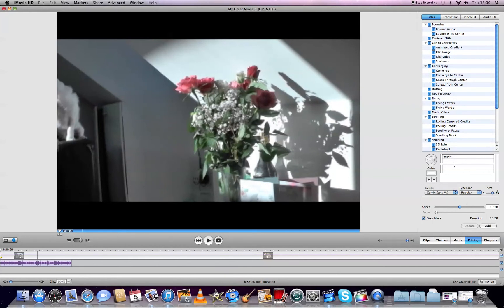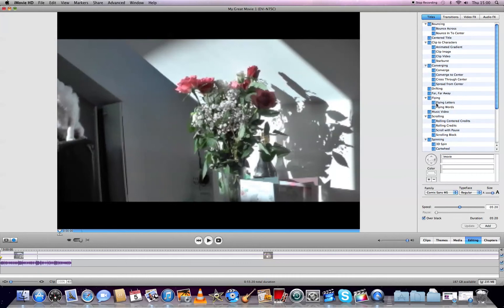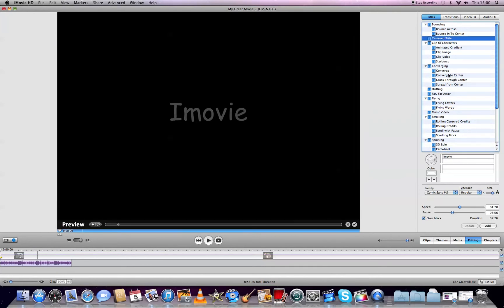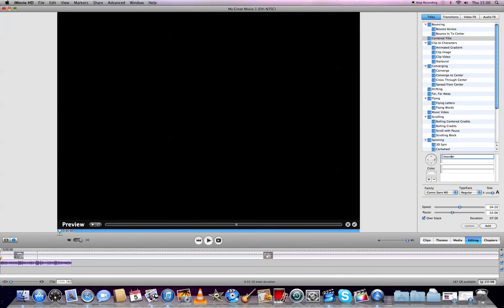Go to the editing panel and you'll see different options like 3D Spin, Starburst, or Centered Title. I'll choose Centered Title and type 'iMovie HD Tutorial.'